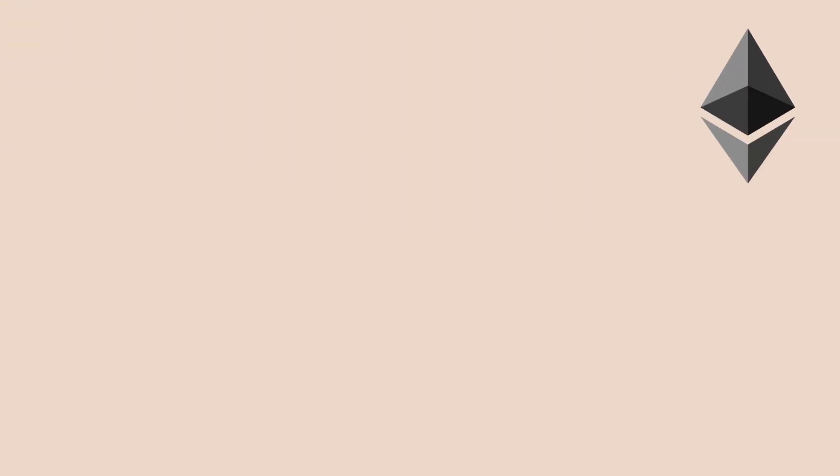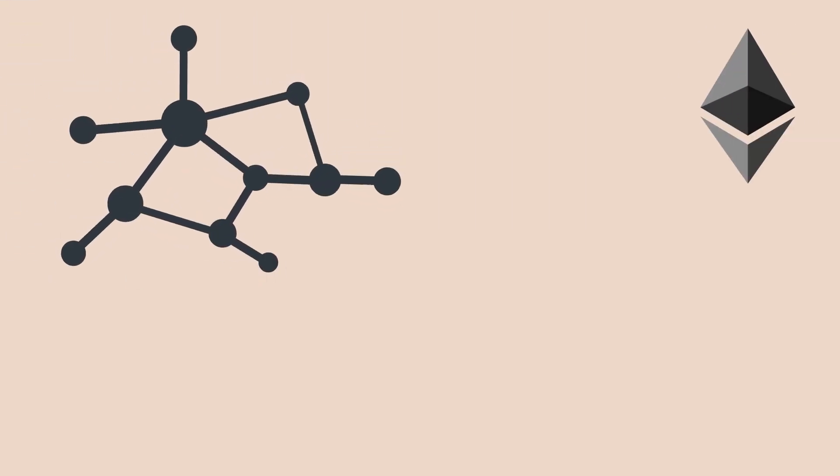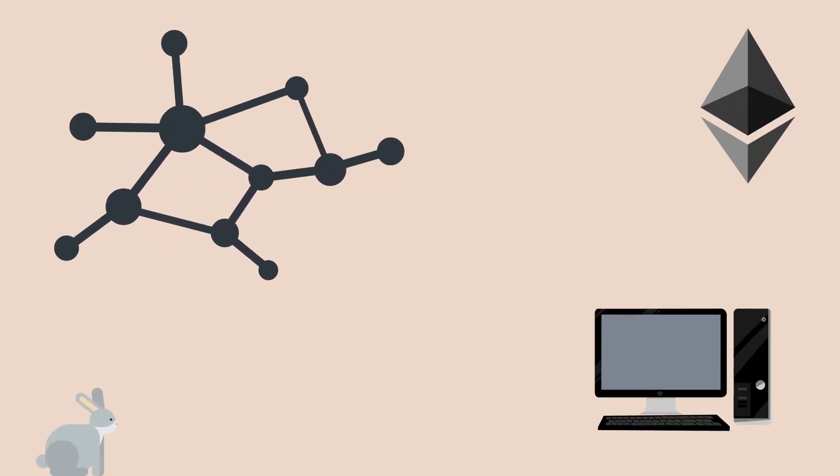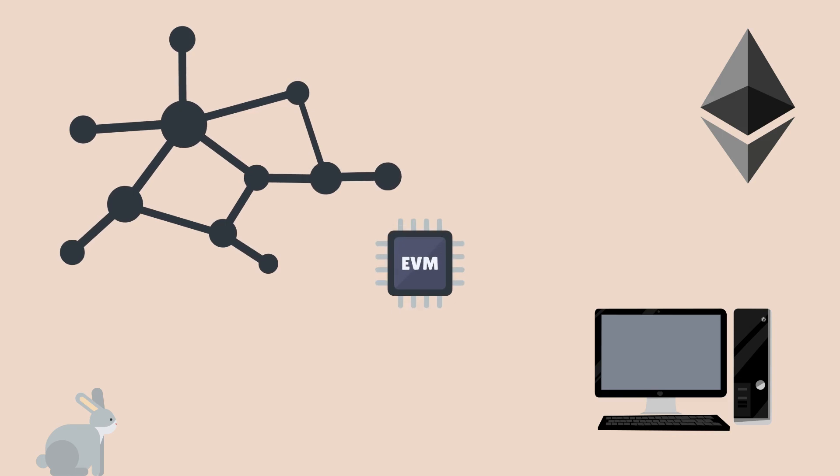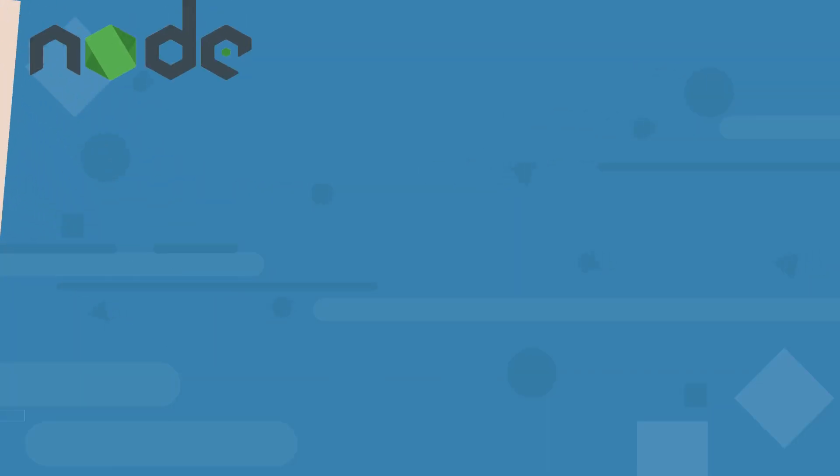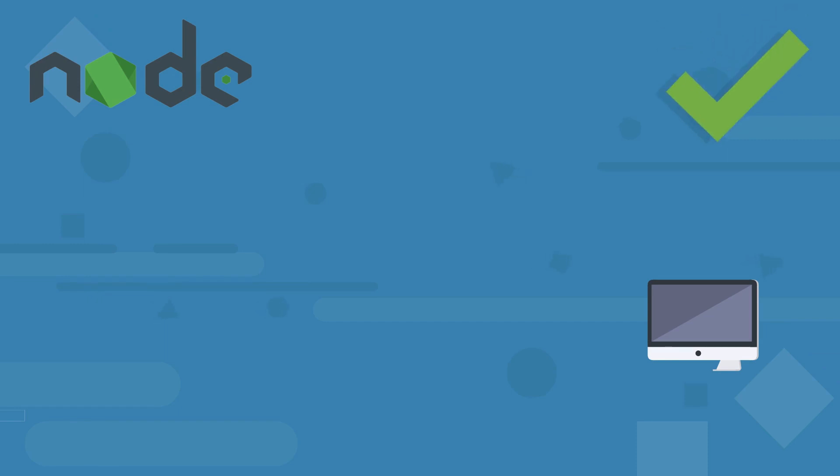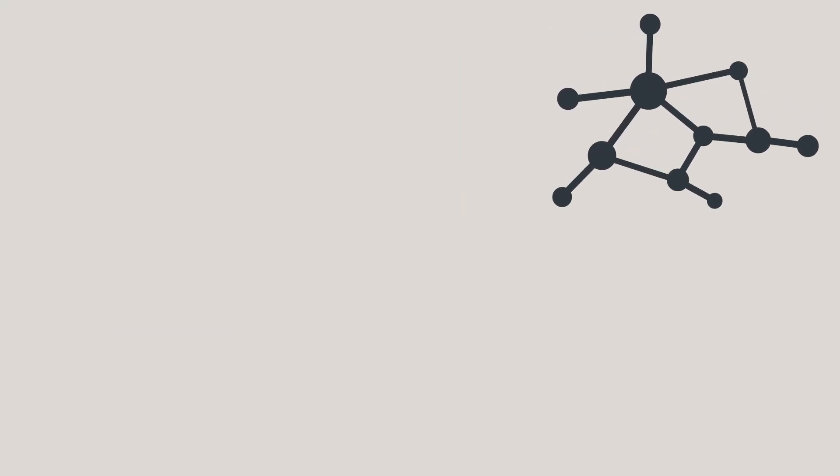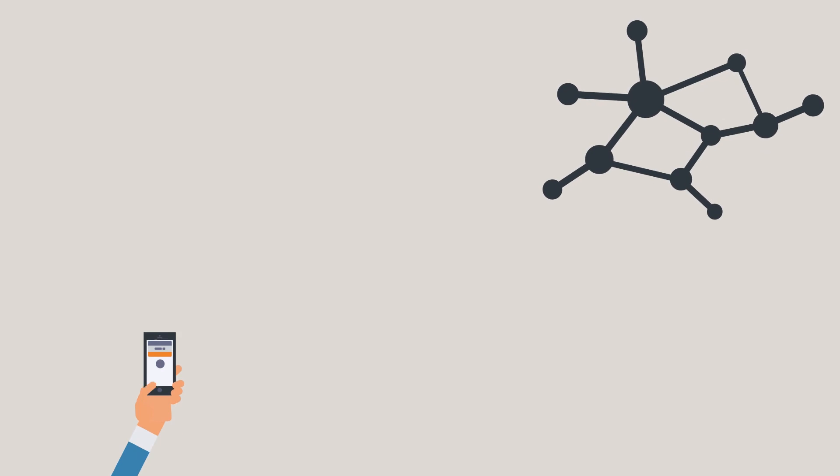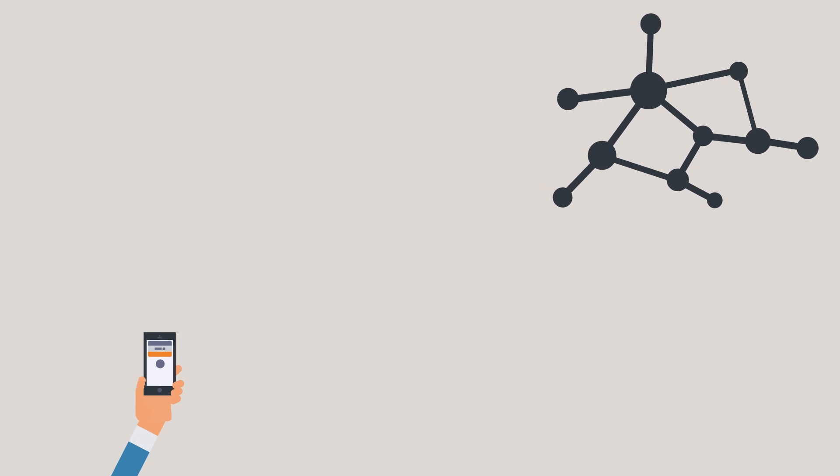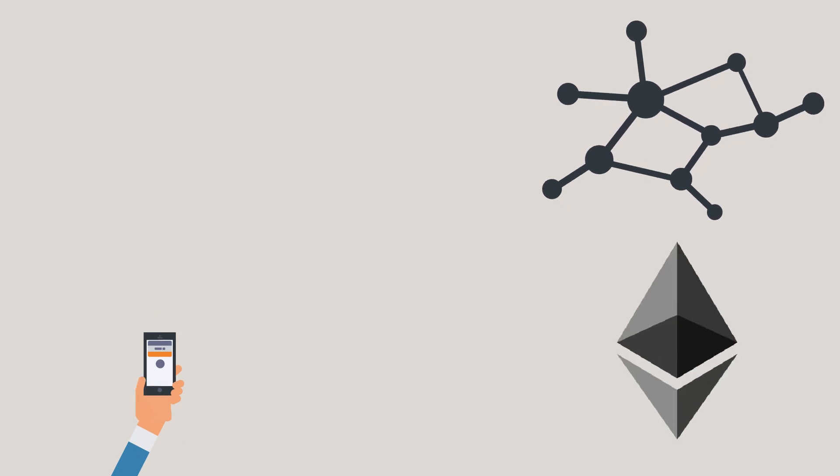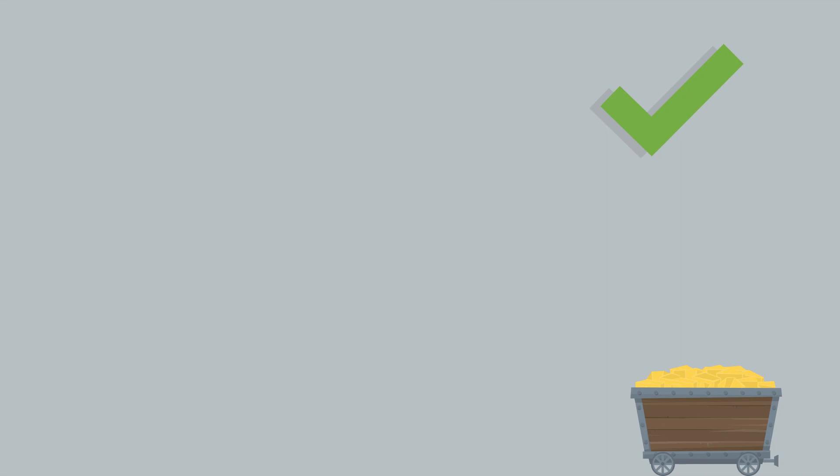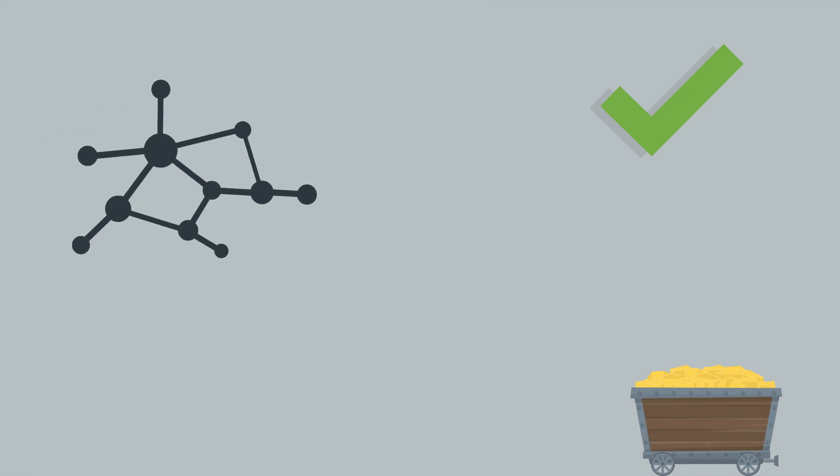Ethereum is essentially a single decentralized system that runs a computer called the Ethereum Virtual Machine. Each node holds a copy of that computer, meaning that any interactions must be verified so everyone can update their copy. Network interactions are otherwise considered transactions and are stored within blocks on the Ethereum blockchain. Miners validate these blocks before committing them to the network and acting as transaction history or a digital ledger.